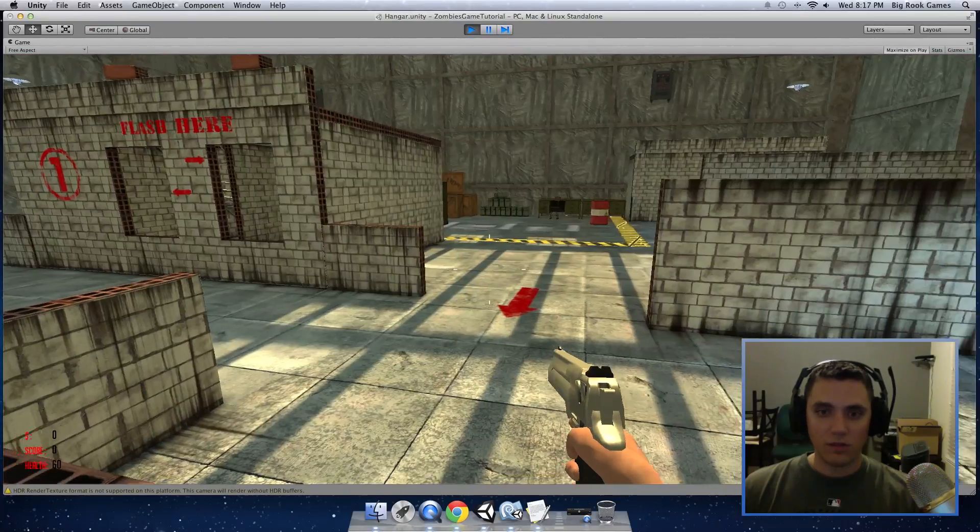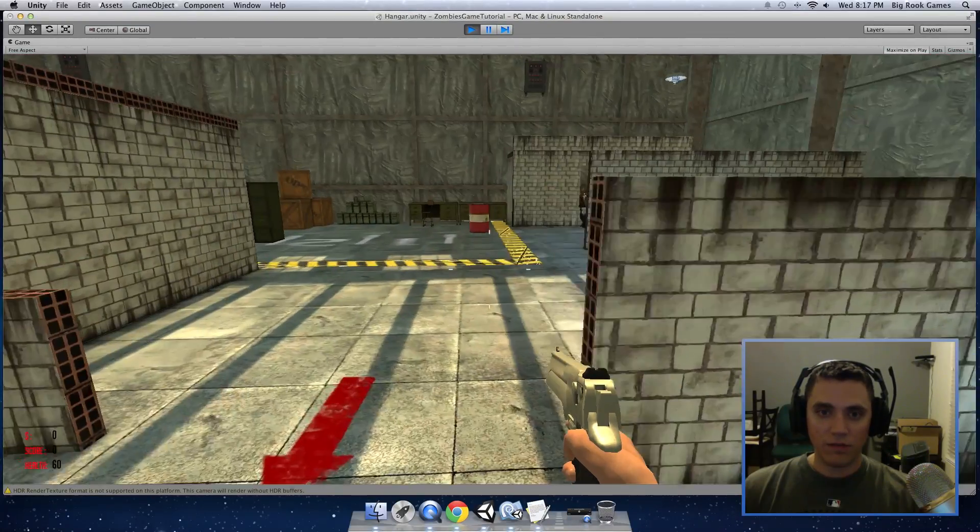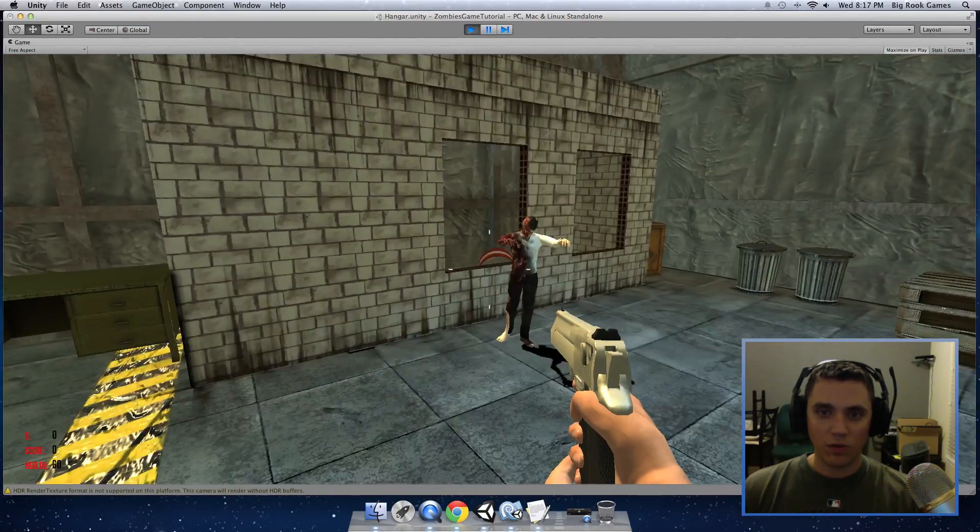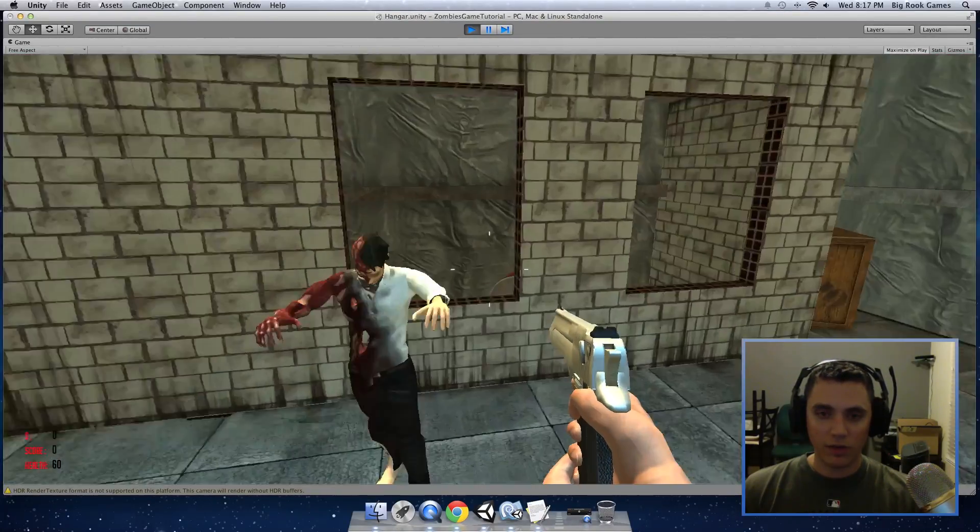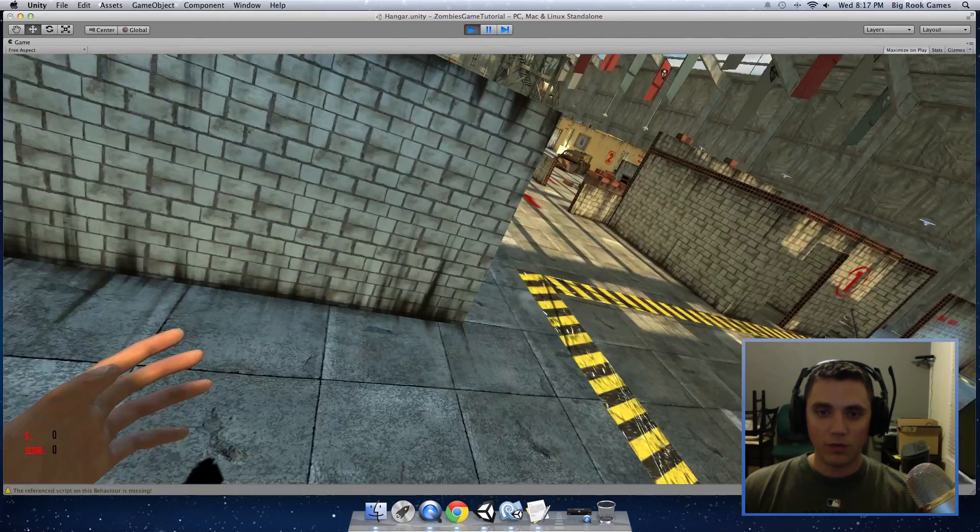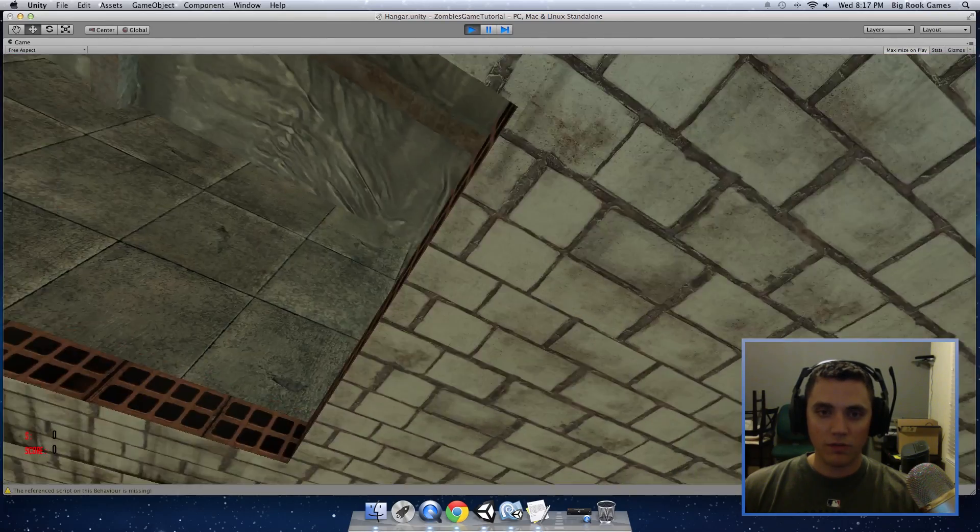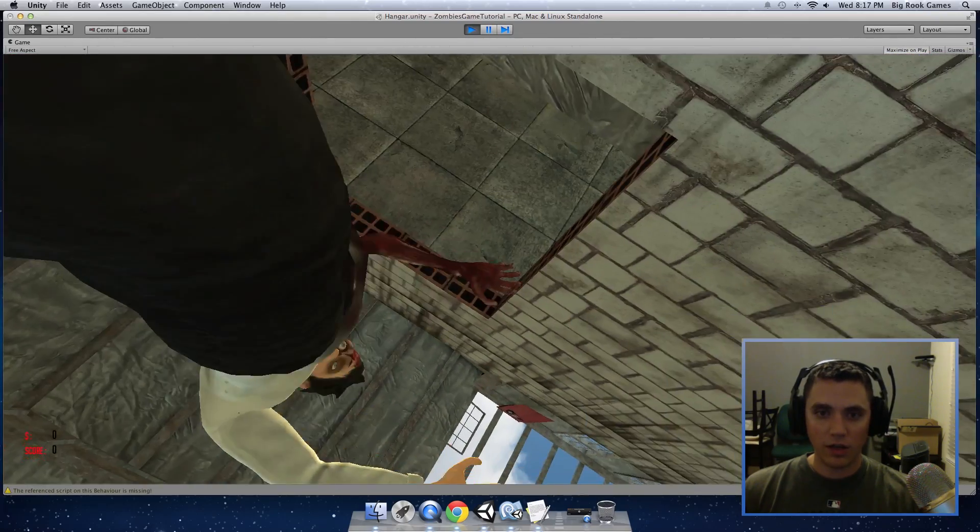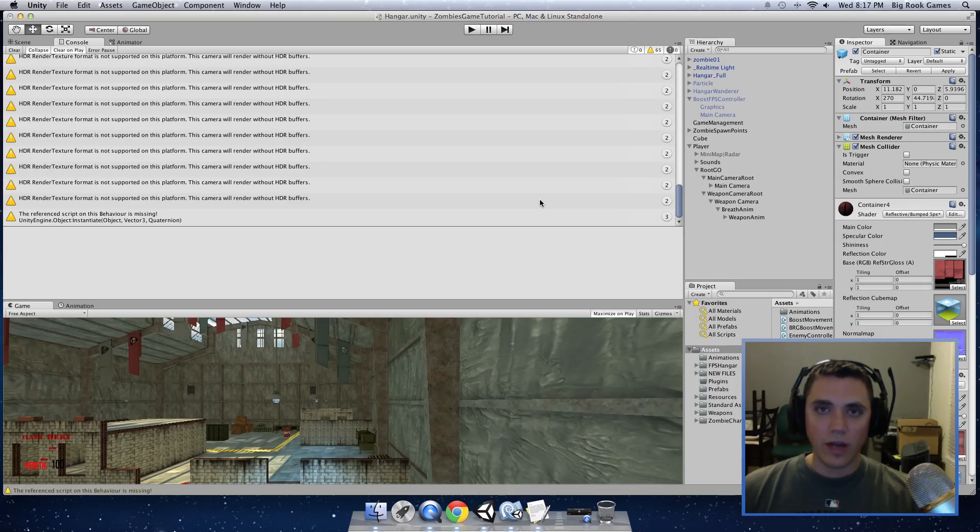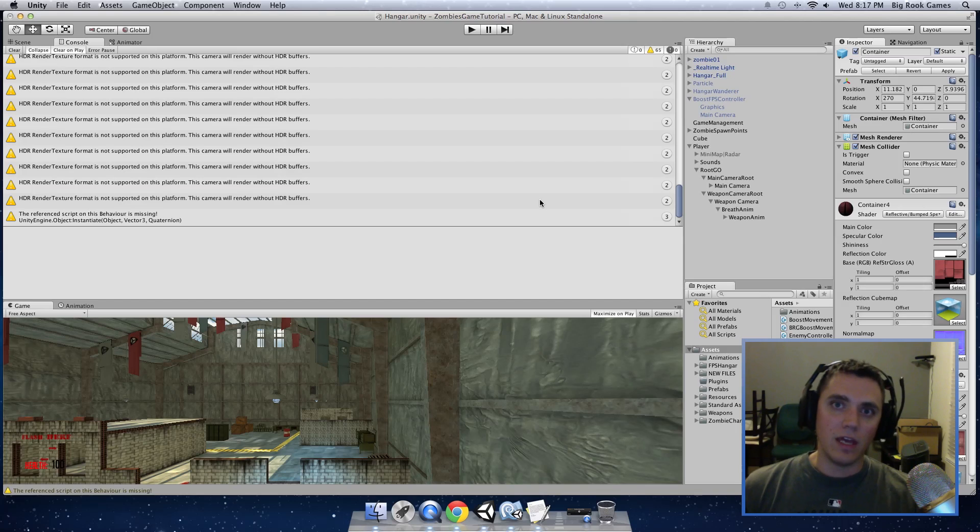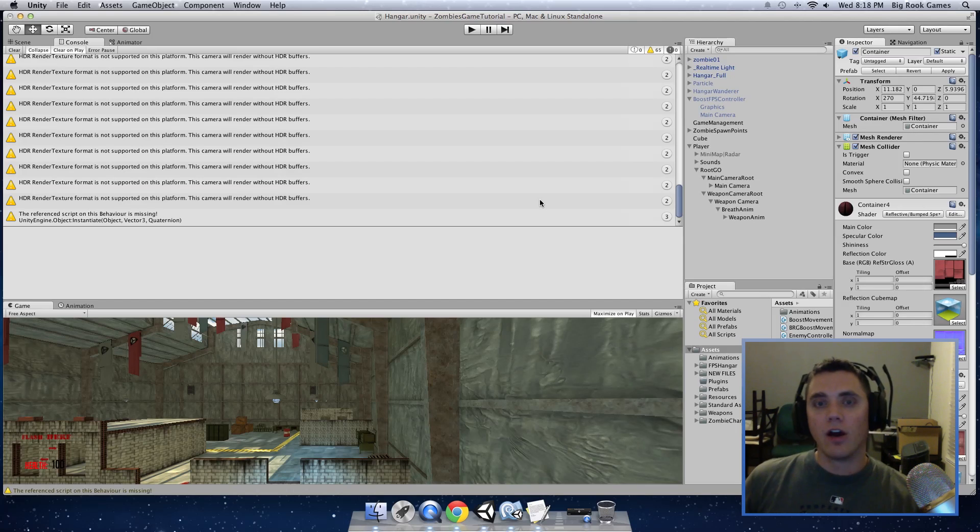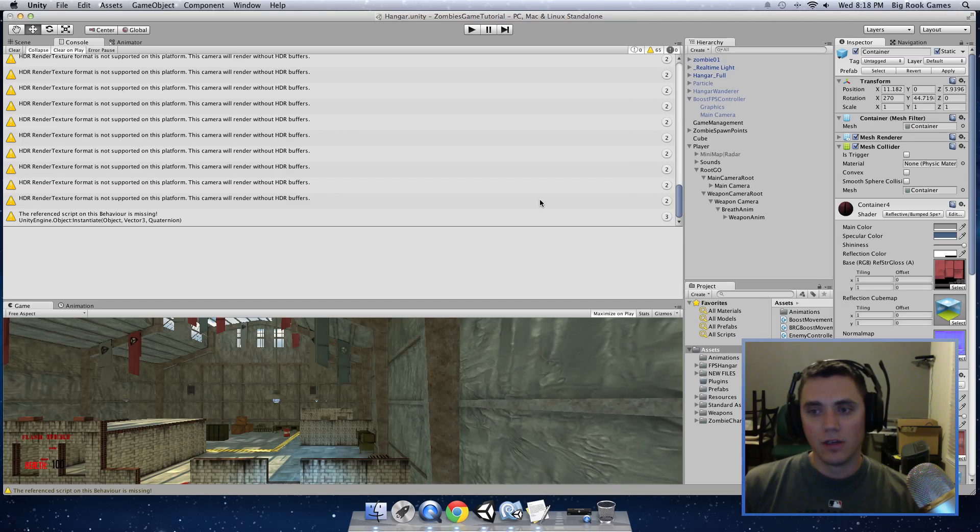So now if we press play and we go next to a zombie, it will hurt us by 20. And if we do that enough, and we can control how long it takes for them to hurt us, it will take away all of our health and we will die. So now we have a player damage functionality in our game and we have our scoring and cache management.